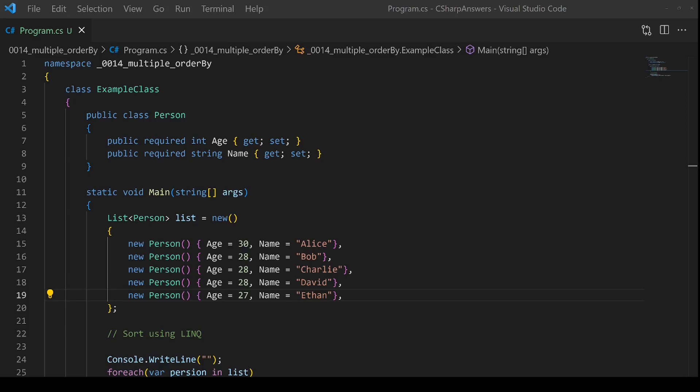Using LINQ to order by a property is very simple, but you can also order by a second or third property to handle the scenario where your first property has a match where it has an equal value.